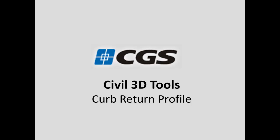In this short video I'll be demonstrating the Curb Return Profile Utility, which comes with the CGS Civil 3D tools.